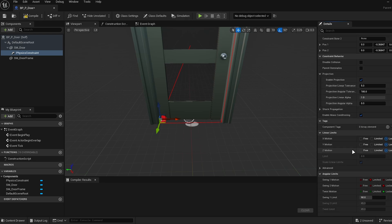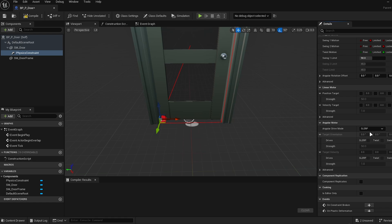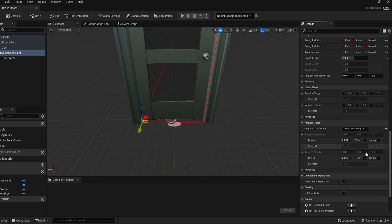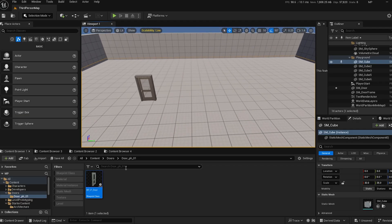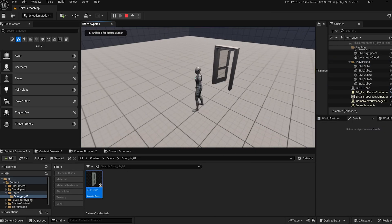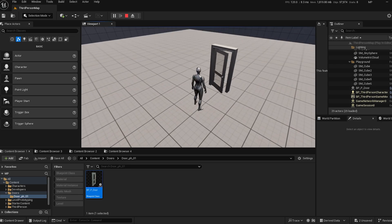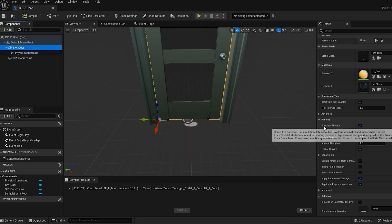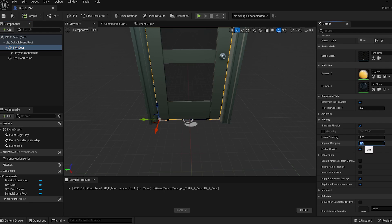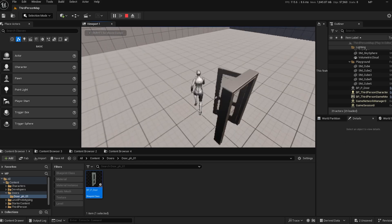Then scroll down to enable the swinging motion. Change angular drive mode from none to twist and swing, and check the swing box. Finally, compile the blueprint and you're done. If your door swings too much, you can adjust it by opening the blueprint, going to the details panel for your door, and increasing the angular damping value. For example, I'll set it to 8, but feel free to tweak it until you achieve the desired result.